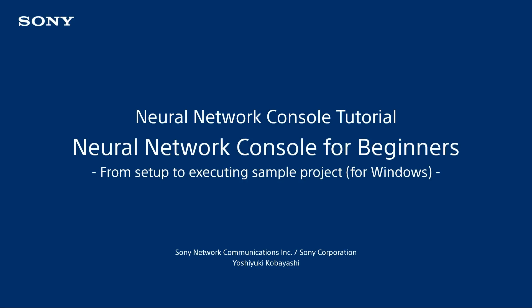Hi, I'm Kobayashi from Sony. In this video titled Neural Network for Beginners, I'll explain from setting up to running a sample project using Neural Network Console for Windows, which is an integrated development environment of deep learning.